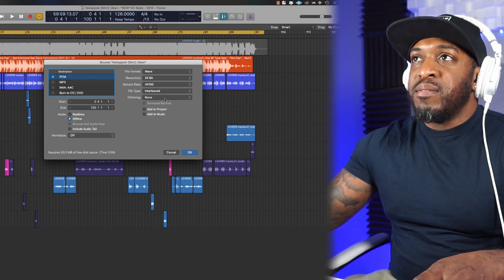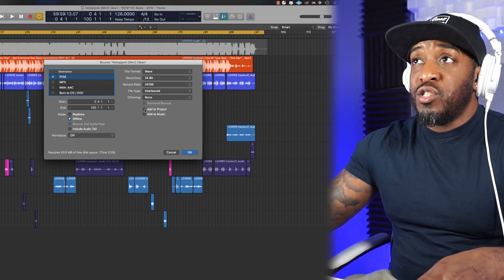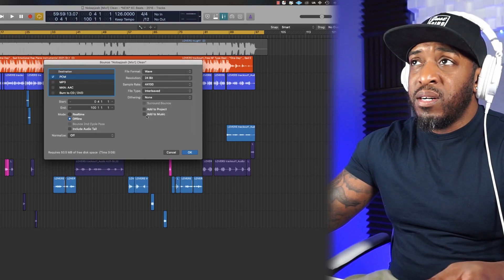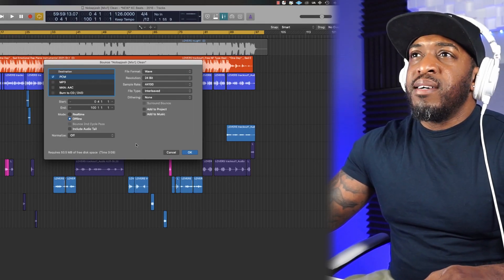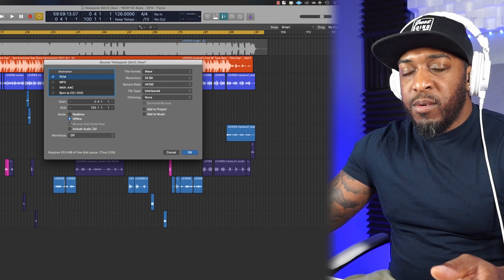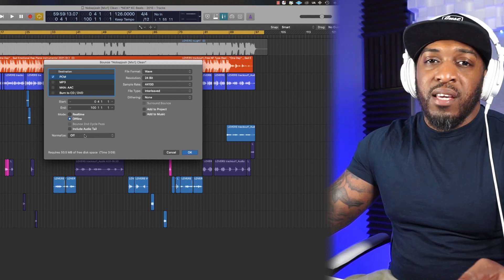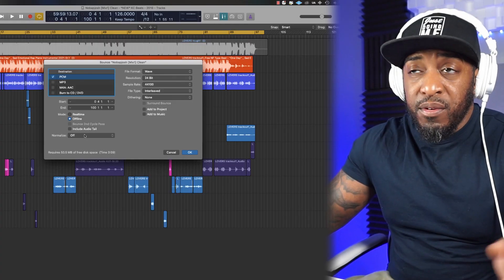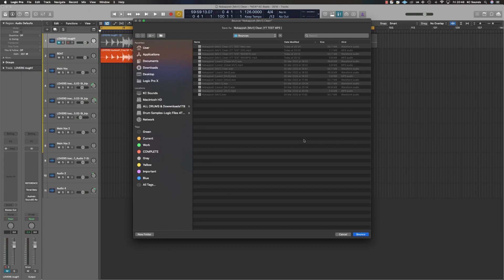You can add it to your project if you want — it should do that automatically in your bounces folder — or you can add it to your music folder; I'll leave those blank. Real time or offline, whichever you want. Normalize I like to keep off — all normalize does is compress your file; if there are stray peaks it compresses them, but we've done all of that in the mix so you don't need it. I tend to stay away from that. Then click OK and name your file whatever you want.